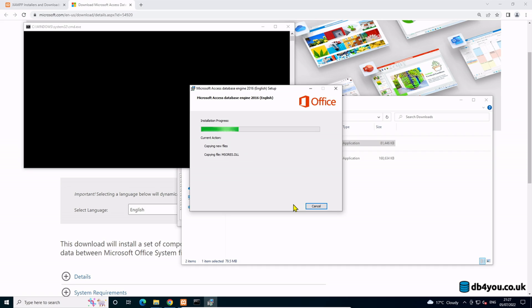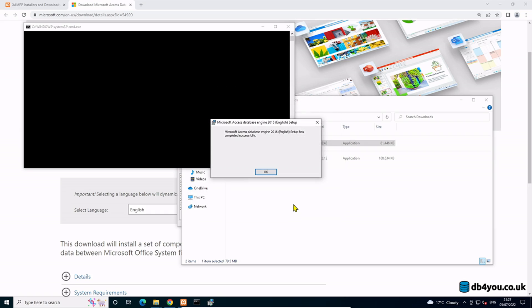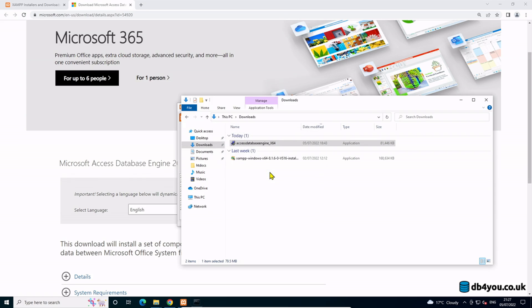You should get Microsoft Access Database Engine setup has been completed successfully. That's it, you're done, you're ready to rock and roll.